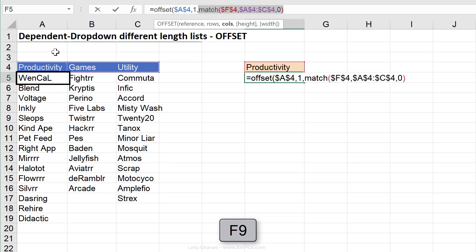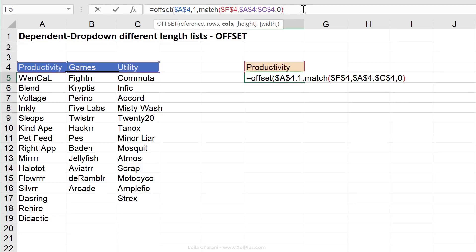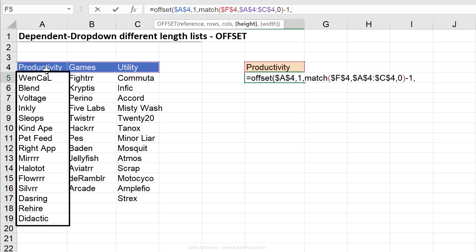Right now, returning a one means we'd actually move one column to the right, but we don't want that — we want to stay in the productivity column. So we have to make a correction by deducting one from our MATCH result. Next is the height argument, and that's the important one because it needs to be dynamic. We want to restrict our result to exactly the number of apps listed. Let's leave it out for now and make sure everything else works, then come back and revise it.